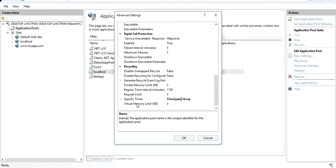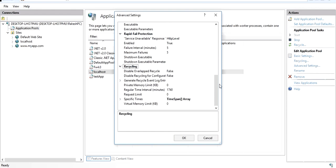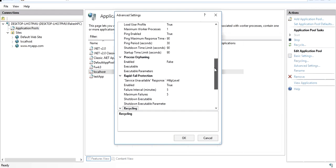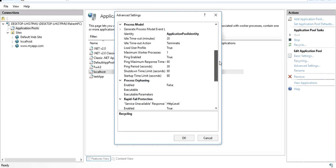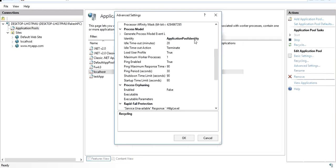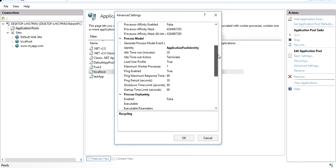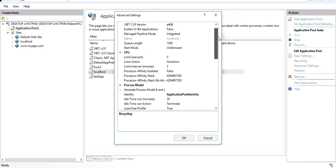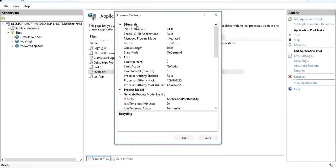So the major settings to remember are: CPU Limit — zero means 0–100% of the CPU can be used; Memory Limit — zero means 0–100% of memory can be used; Maximum Worker Processes — how many worker processes serve the pool; and Identity — which user account the worker process runs under. These are the key points about the application pool.